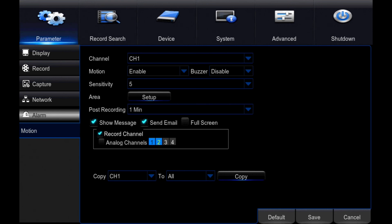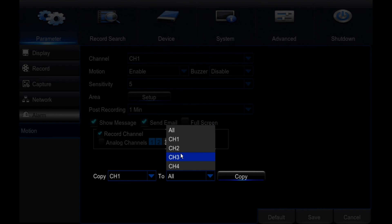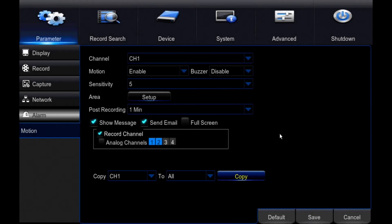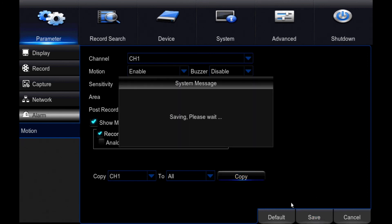Copy CH1 to All: Select to copy these settings to all channels. If you are satisfied with the settings, click Save to complete motion recording setup. You can change these at any time in the future if they need to be adjusted.